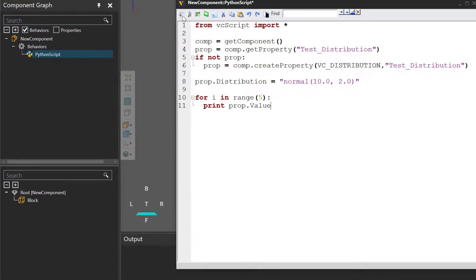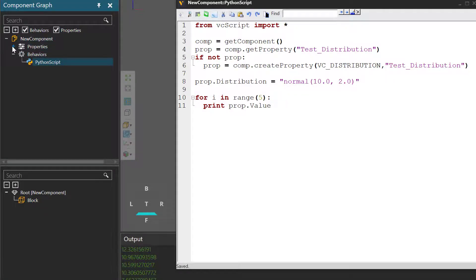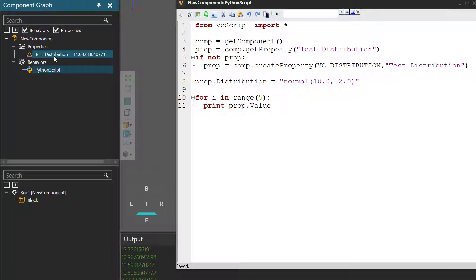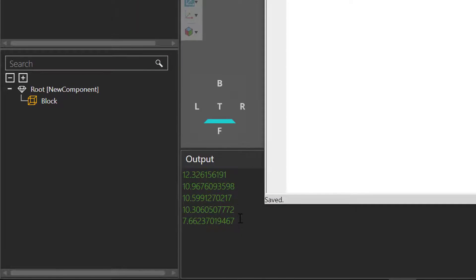So if I compile the code, go to the component graph panel, I'll select the properties checkbox here. And underneath the root node, there's the properties element — I'll expand it. There's our test distribution property. And if we go to the output panel, we can see five different values.